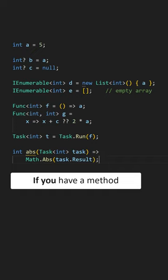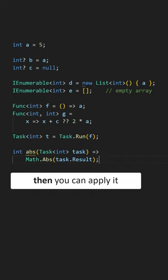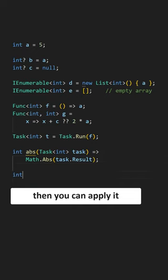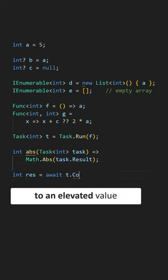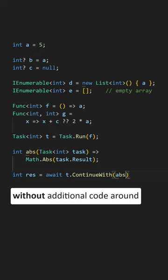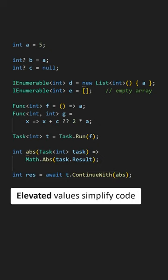If you already have a method then chances are that you can apply it to an elevated value without having to write any additional code around it. Elevated values simplify your code.